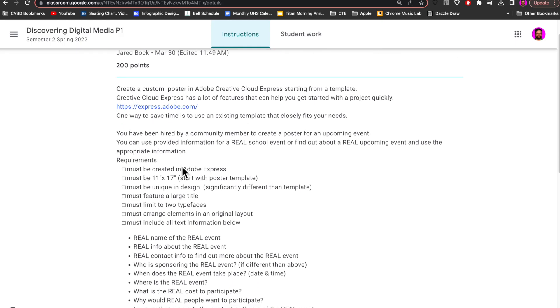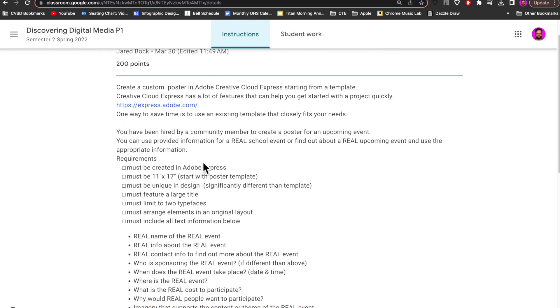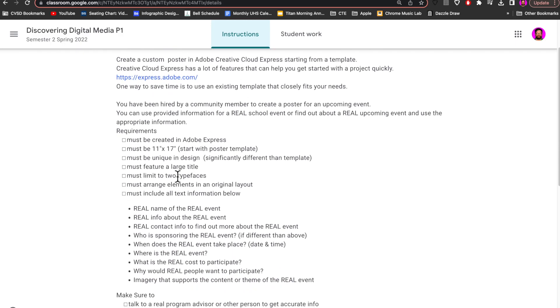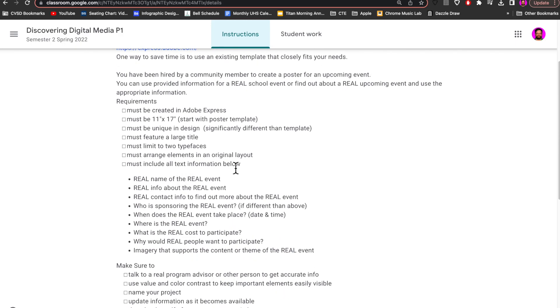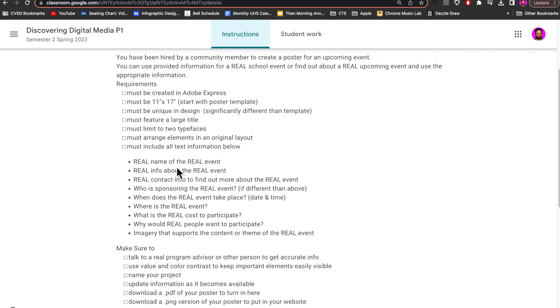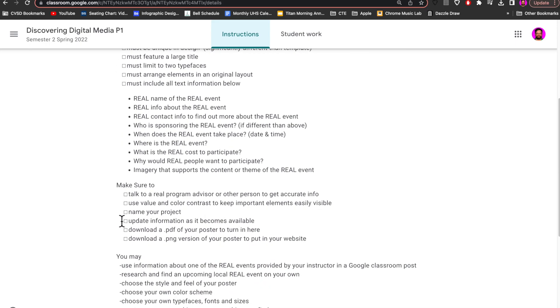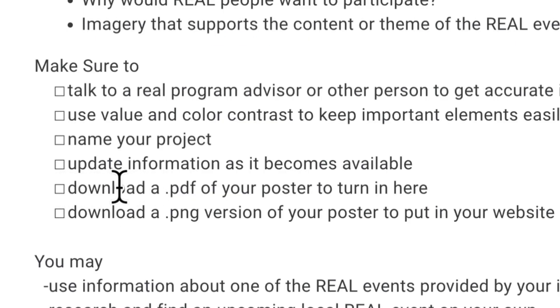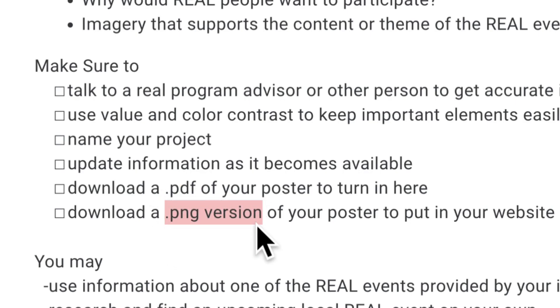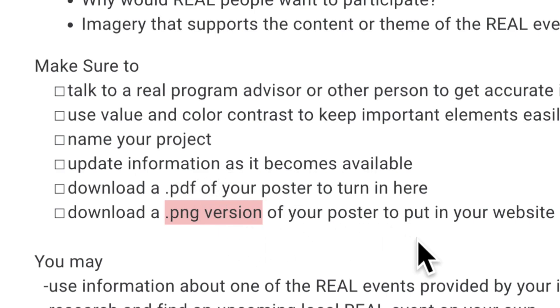I want to show you a couple of ways to make sure that you get all of these requirements completed, including name your project, download a PDF, and a PNG version of your project. Why would you want to have two different versions, two different file formats?